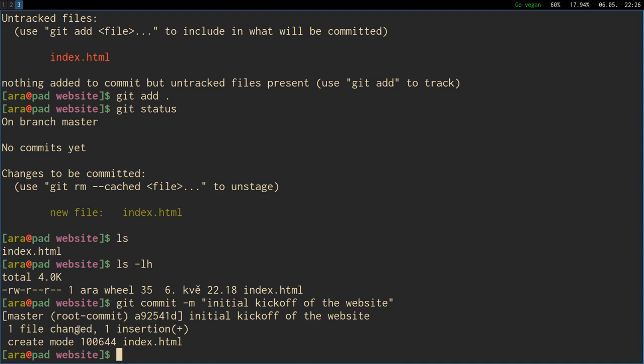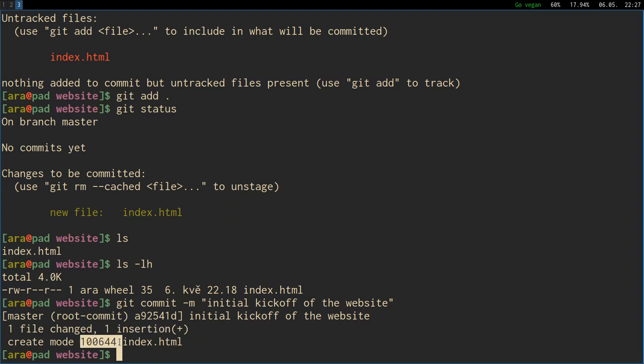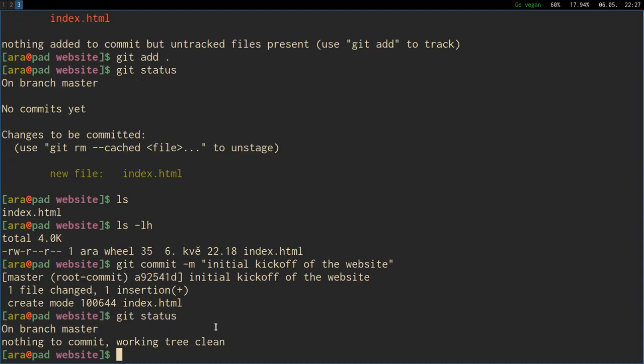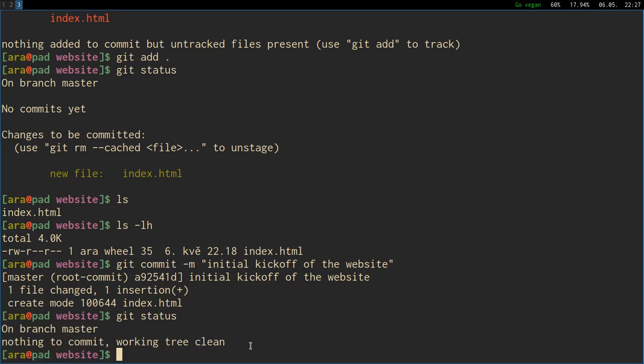I press enter. And now it says one file changed, one insertion, because we added a new file. And this is just identification number for git. So if we now say git status, it says on branch master, nothing to commit, working tree clean.